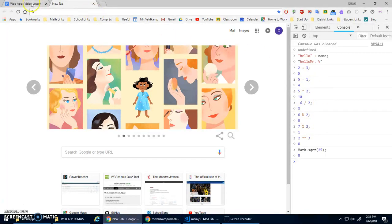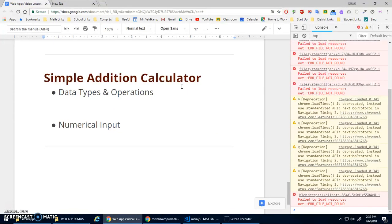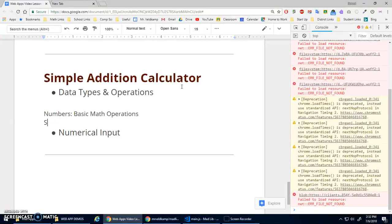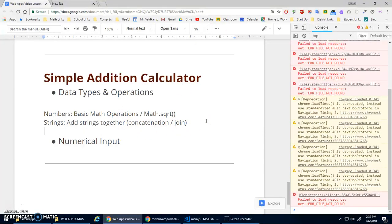So we've got data types — numbers and strings — and you can do your basic math operations with numbers. With strings, the main operation is adding them together, officially called concatenation — it joins them together. We'll also note the Math object, like Math.sqrt. There's way more in the Math object; you can look it up if you need square roots or anything.